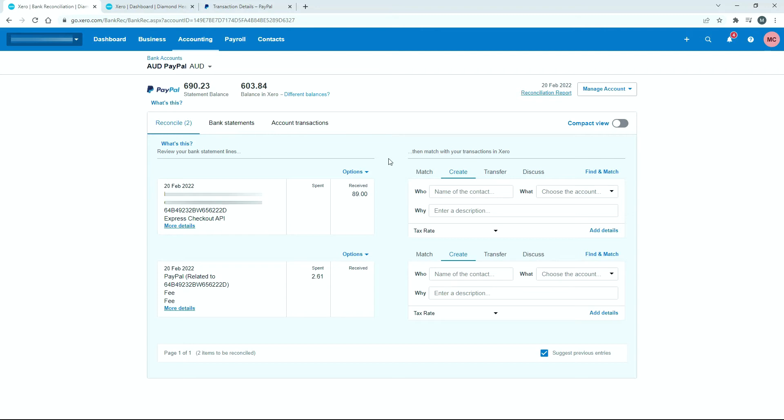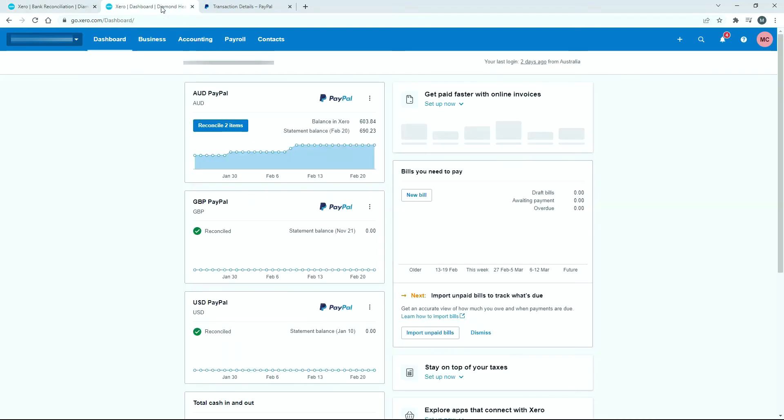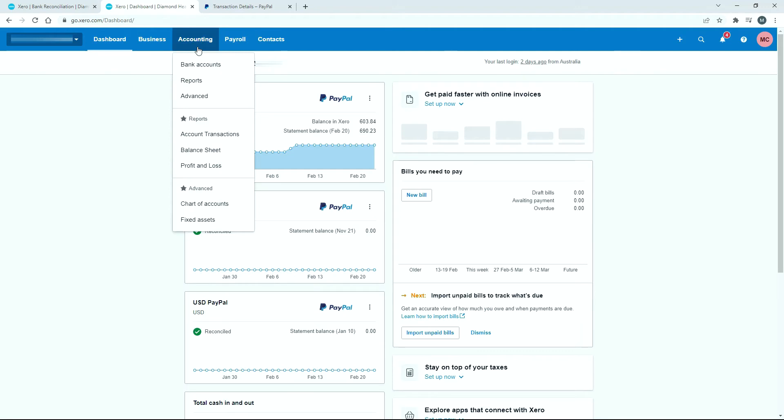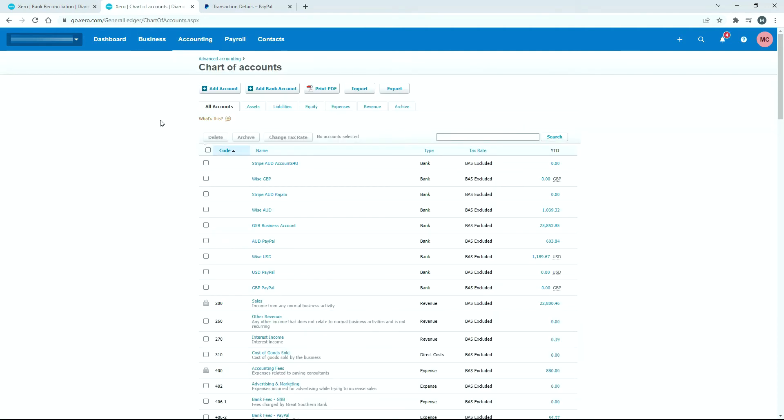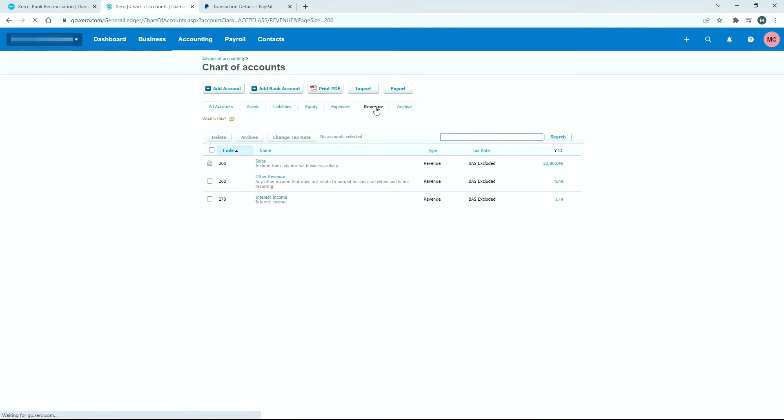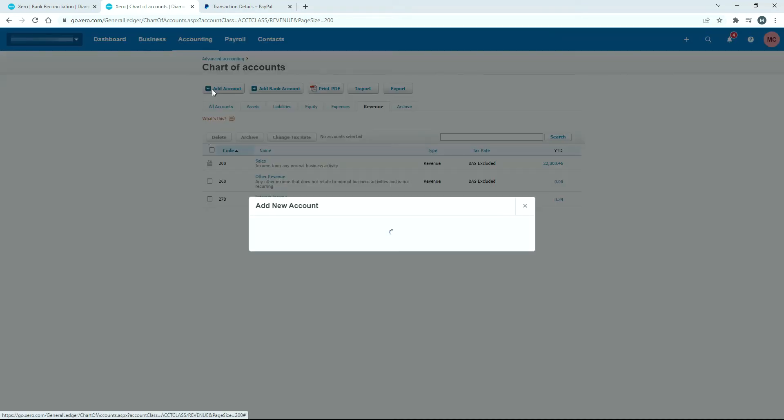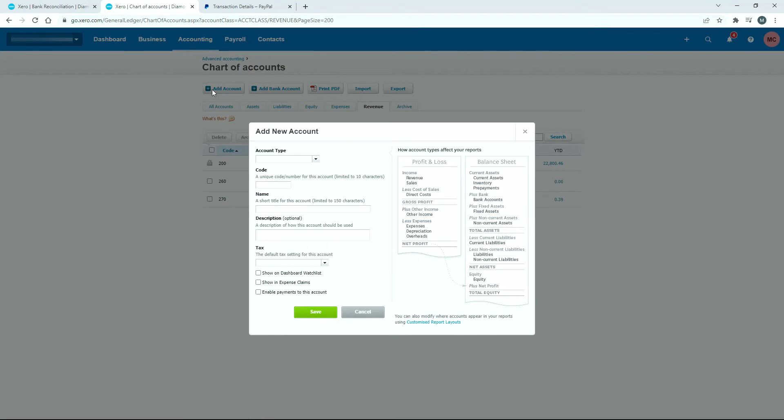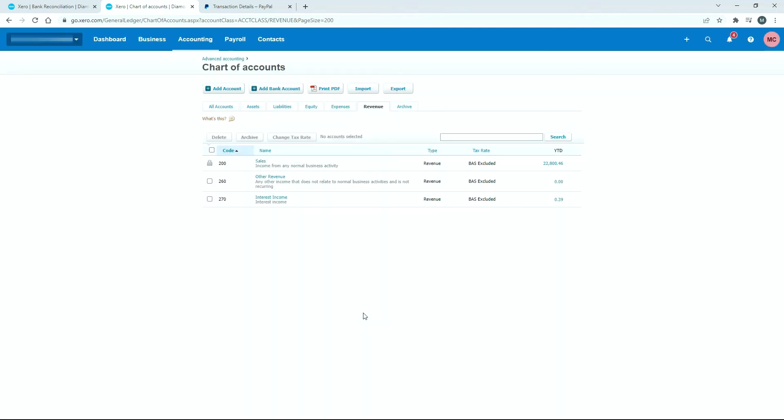If you want to set up specific general ledger codes or accounts for these, go into your chart of accounts down here. For the sales, go to revenue. I'm going to use the sales revenue code that's already here, 200. But if you want to create one specifically for PayPal or for some other reason, just click on add account and go through the process of adding an account. I'm not going through this in detail here because I have a different video on how to set up GL codes.